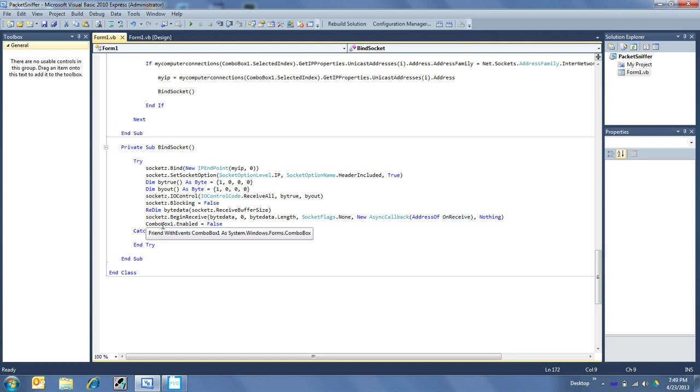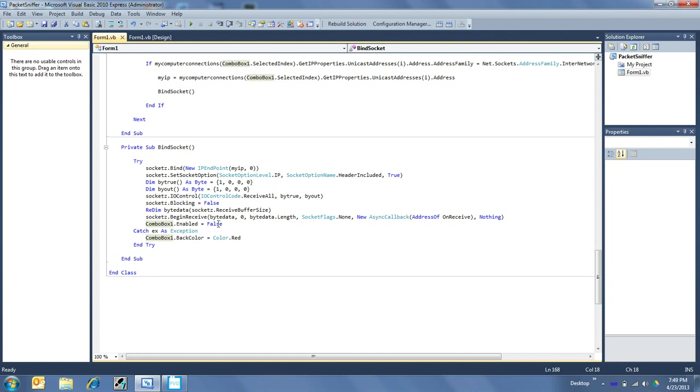And then finally, combo box. If everything is good so far, because this is a try statement, and if everything is good and we get no errors, then we disable the combo box. If we do get an error, then we set the back color to red and we just not worry about it.